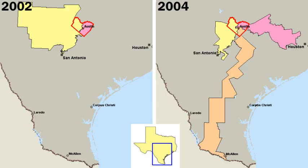The judicial branch, or judiciary, composed of the Supreme Court and lower federal courts, exercises judicial power. The judiciary's function is to interpret the United States Constitution and federal laws and regulations. This includes resolving disputes between the executive and legislative branches. The federal government's structure is codified in the Constitution.